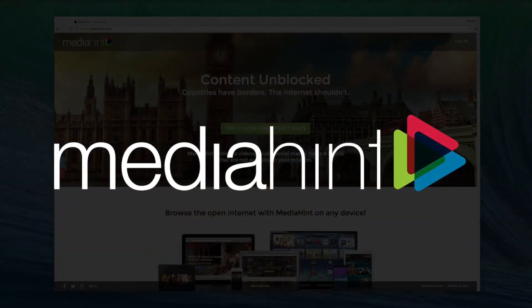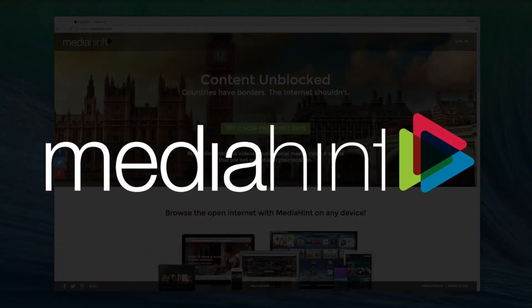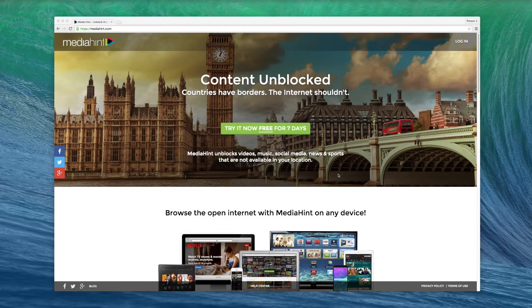Welcome to MediaHint Tutorials. In this video, we'll show you how to add MediaHint to your Chrome browser.